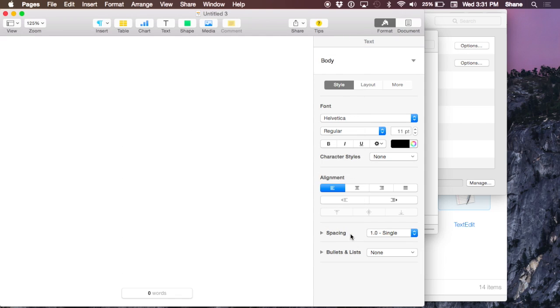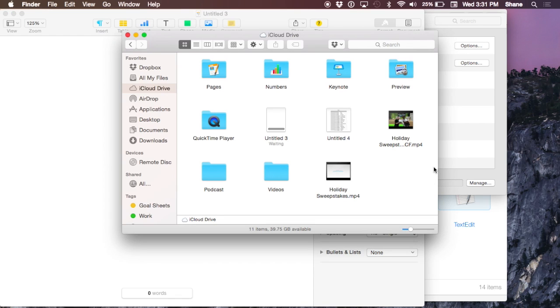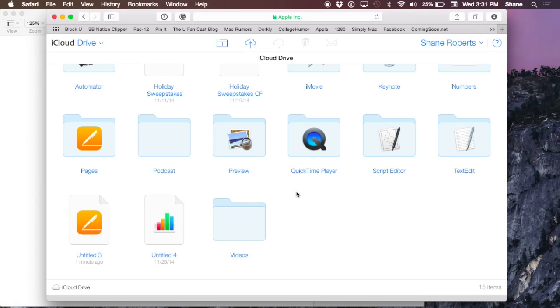Now when I come back to iCloud Drive, you can see there's my untitled document with the uploading bar. When it's uploaded to iCloud.com within the iCloud Drive section...